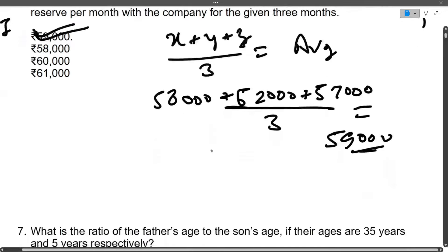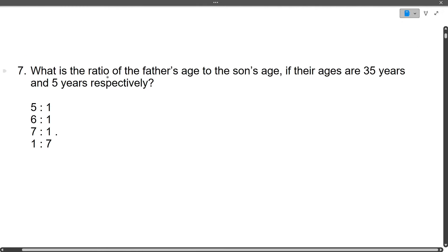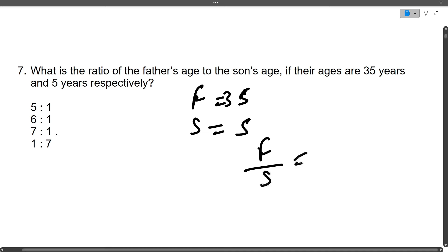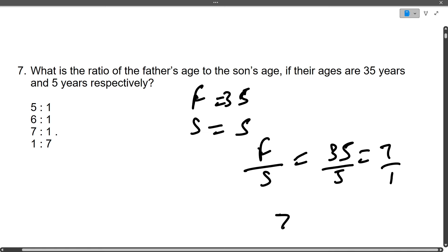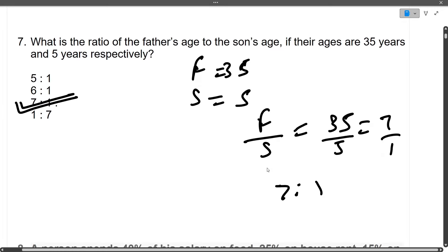Next question: What is the ratio of father's age to son's age? Father's age is 35, son's age is 5. So 35 divided by 5 equals 7. The ratio is 7:1. I hope this is clear — if you have any doubts you can ask in the comment section.